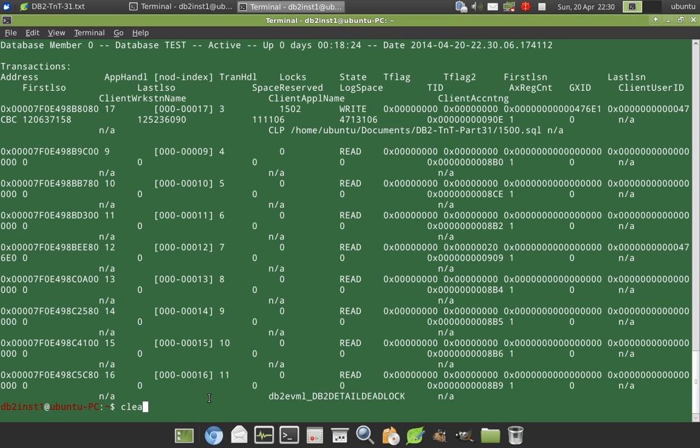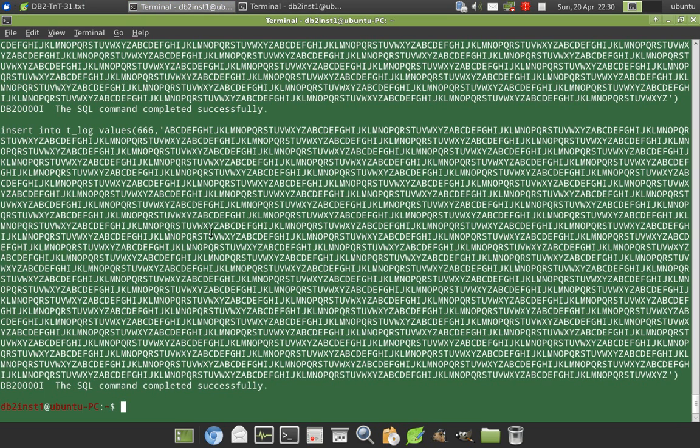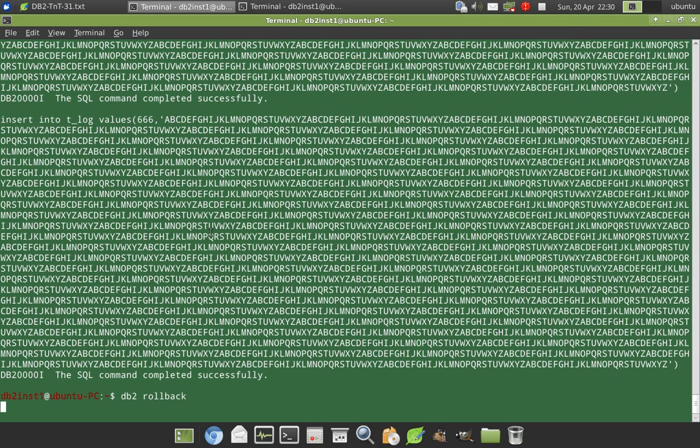So what is going to happen now? I'm going to roll back this particular transaction. So we have found out which one is the maximum consuming, maximum log space consuming application. So I'm just rolling back the transaction here.